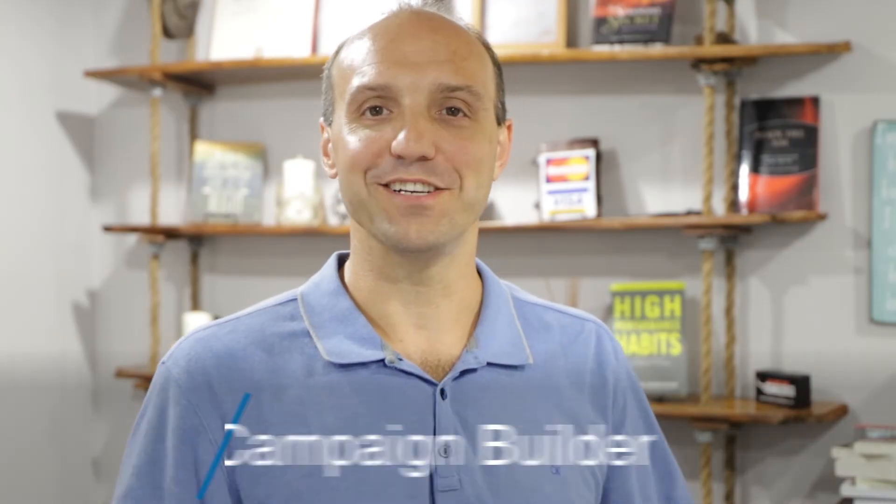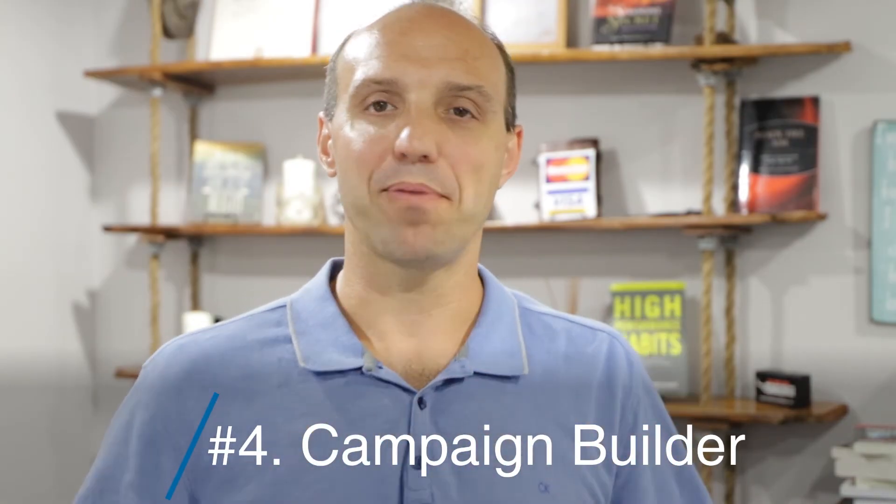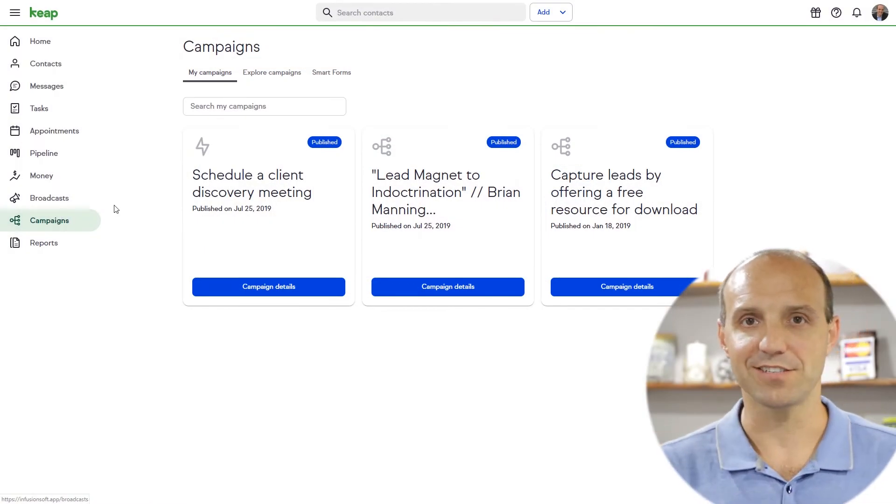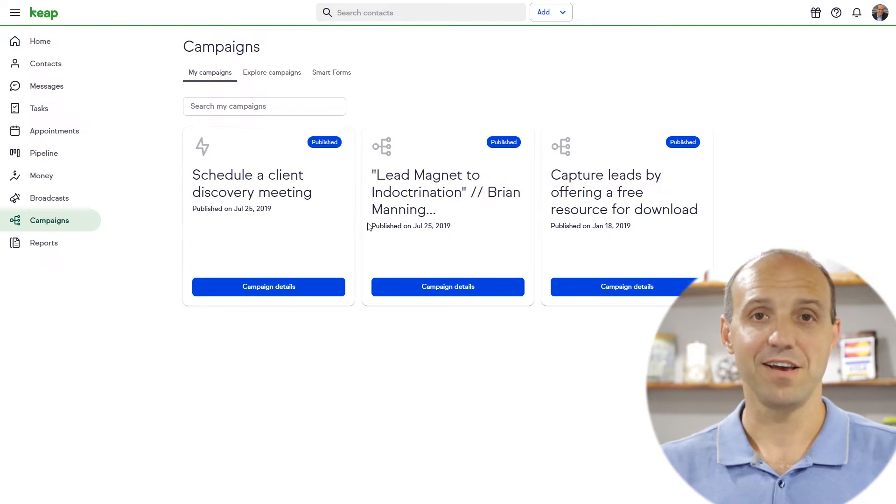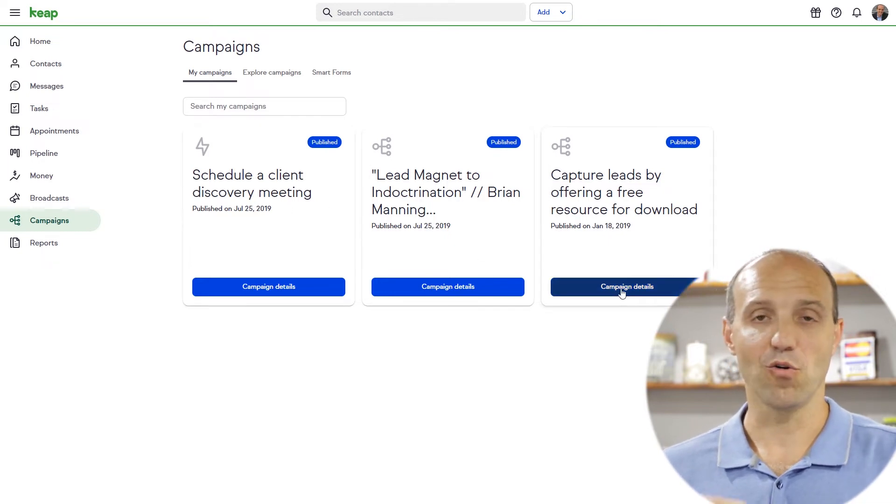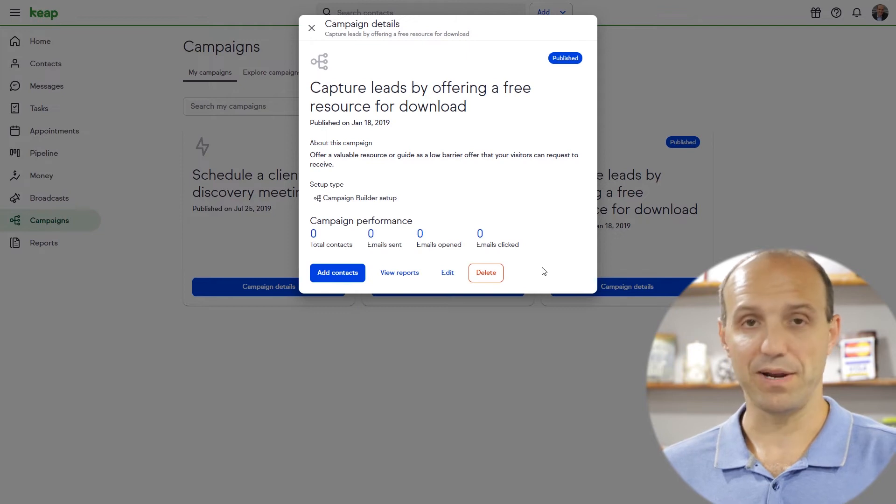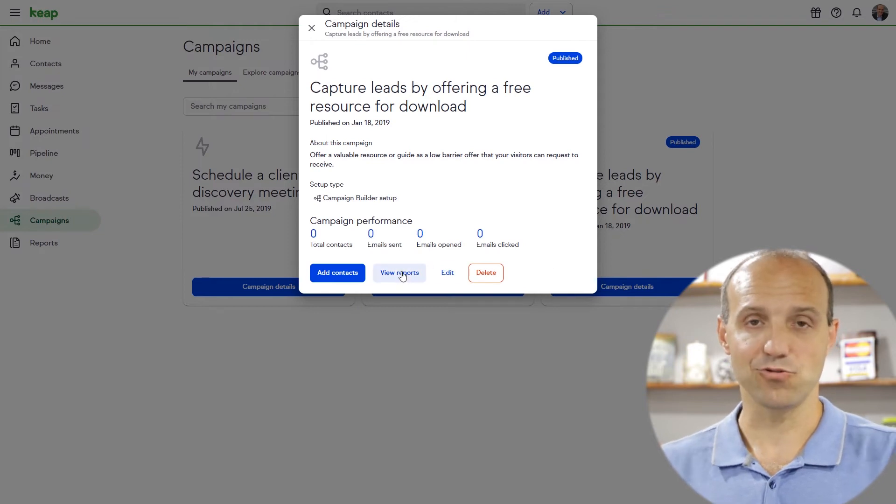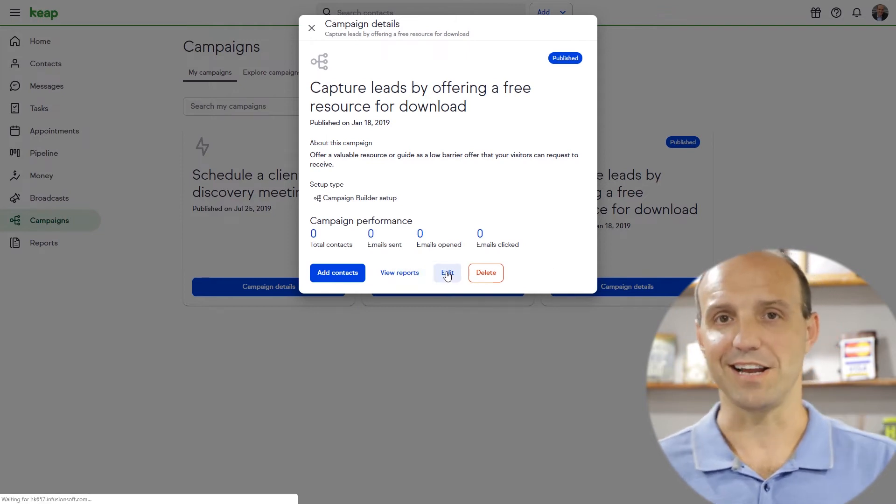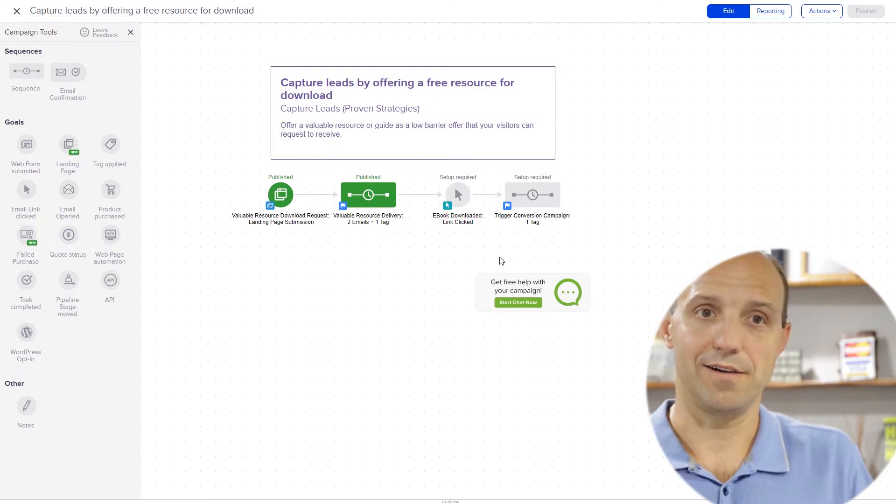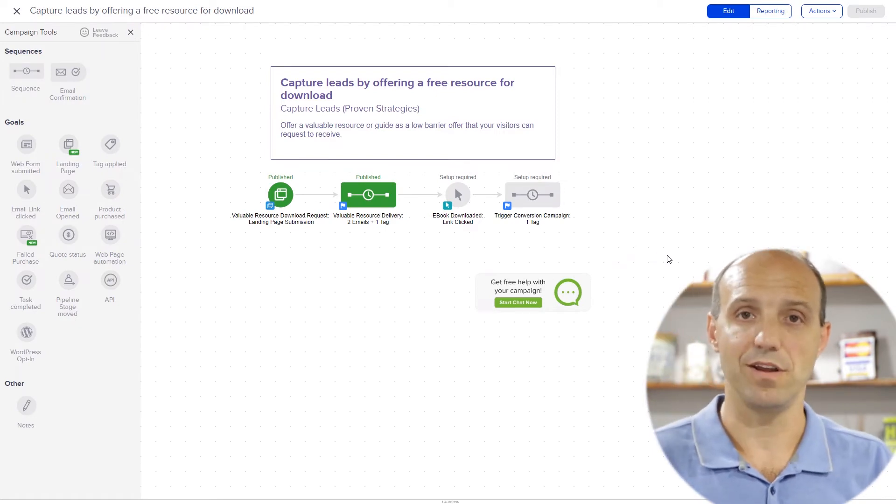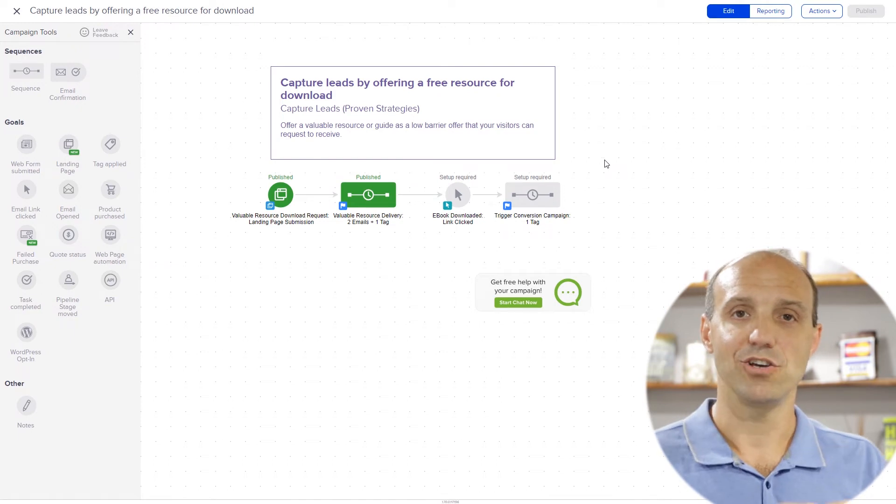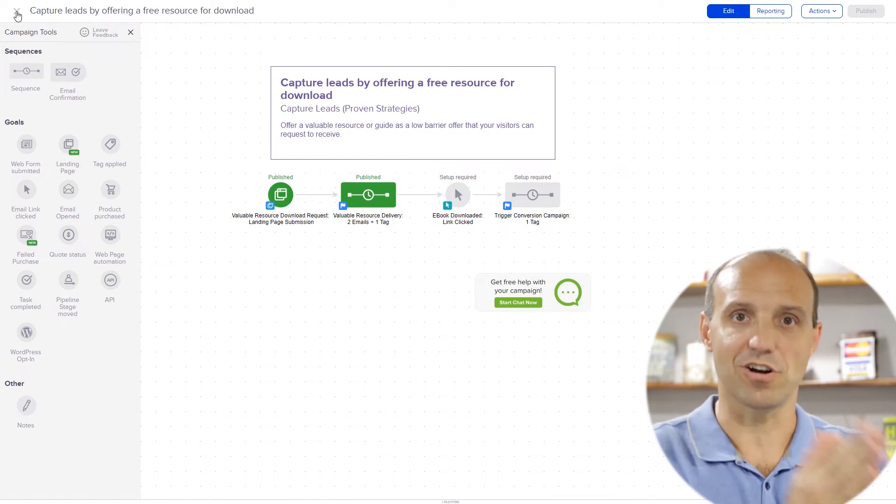And number four is the campaign builder, as I just mentioned. So the campaign builder is best used when you have a series of tasks that you want to automate, whether it be email delivery or the delivery of links, videos, PDF documents, or any documents that you want to send out to prospects, clients, referral partners, anybody that is in your contact database. You can set up a campaign and it is a structured sequence of events that will take place automatically. And that's also included with the Keep Pro system.